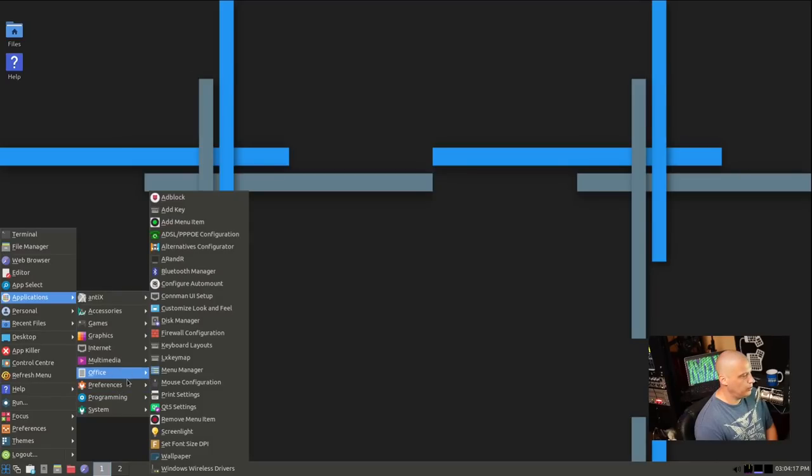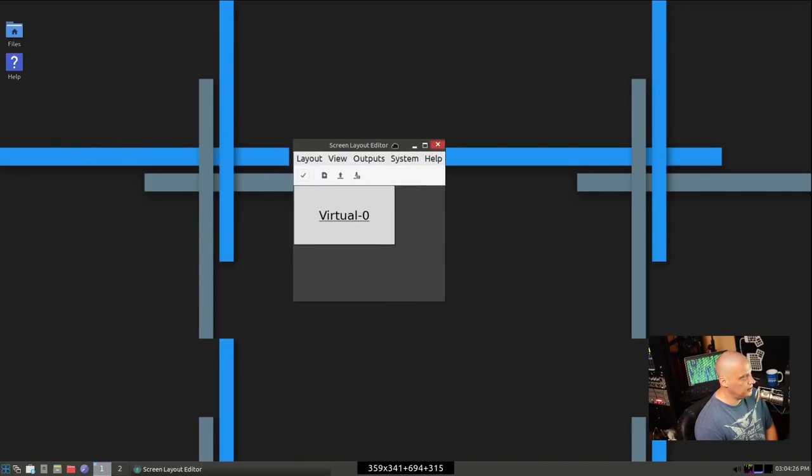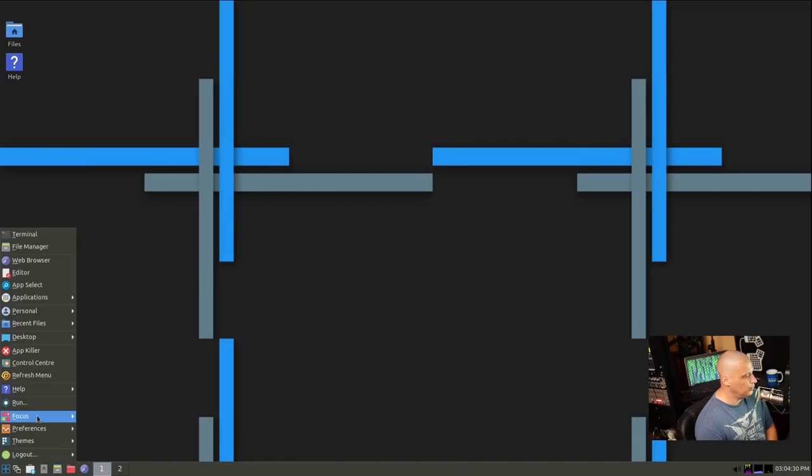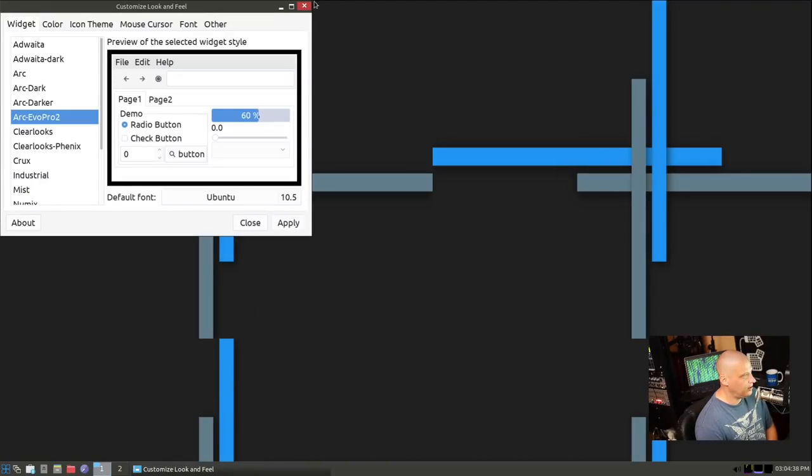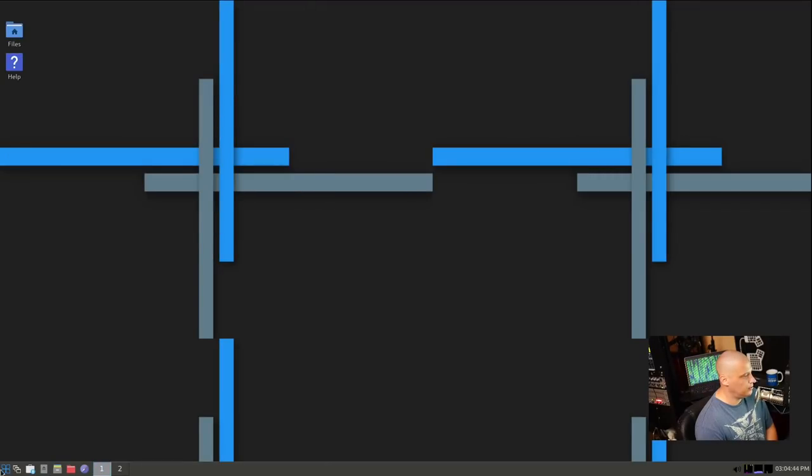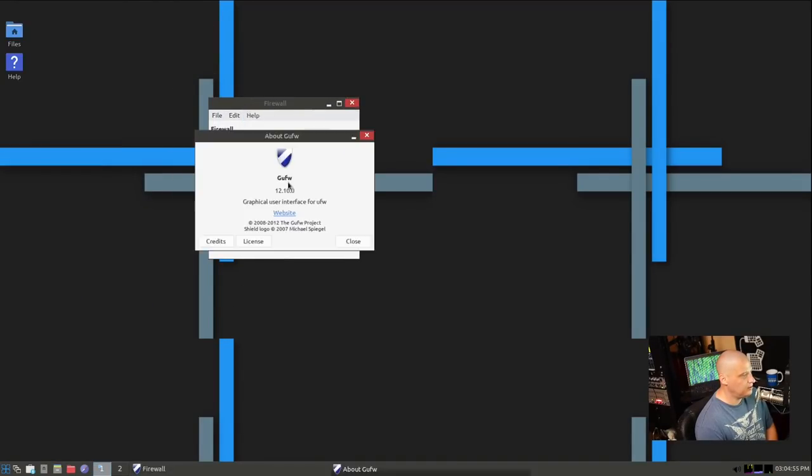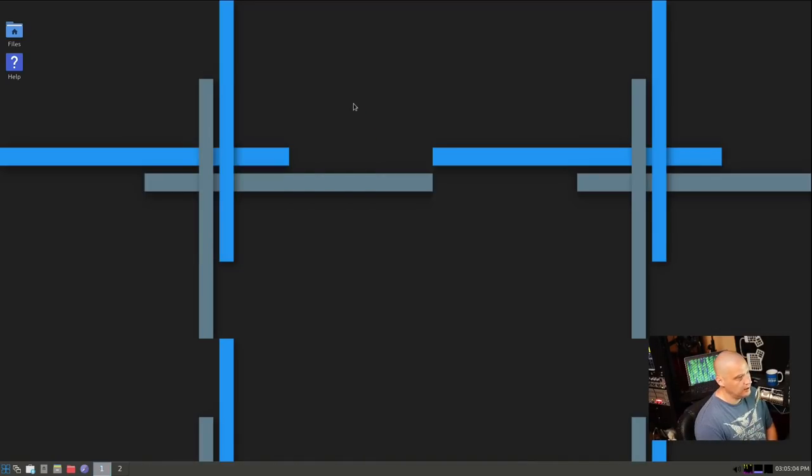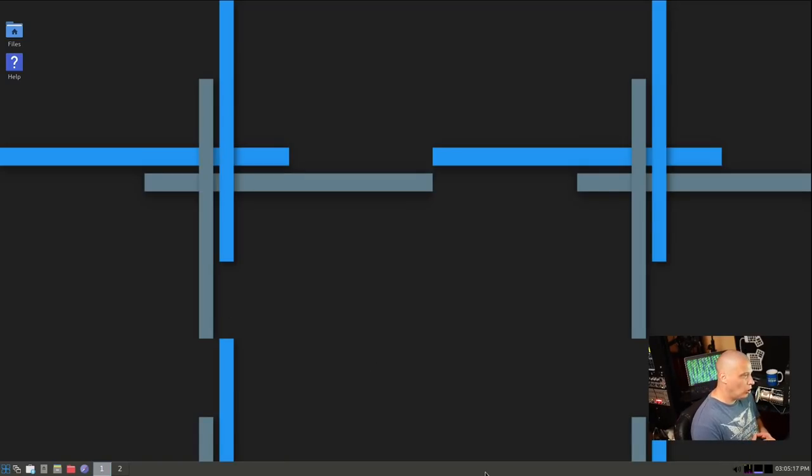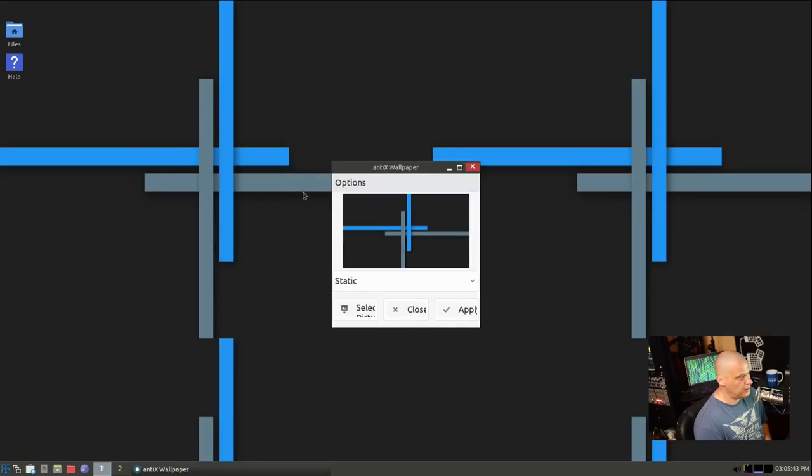We have a preference category with a lot of the usual suspects. AR and R for setting our screen resolutions. That's just a graphical front end to XR and R. We also have Customized Look and Feel. I'm assuming that's LX Appearance. This is where we could play with the themes, the GTK themes, the icon sets. We also have Firewall Configuration. Are they using UFW, the uncomplicated firewall? This is GUFW, the graphical front end to UFW.